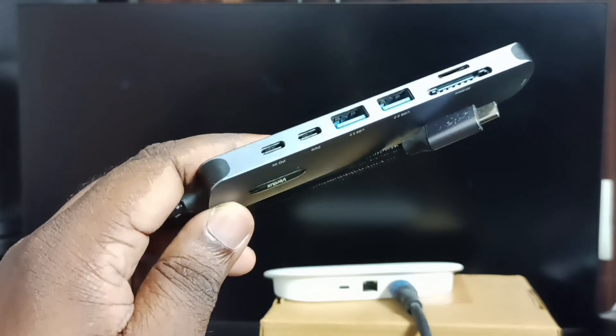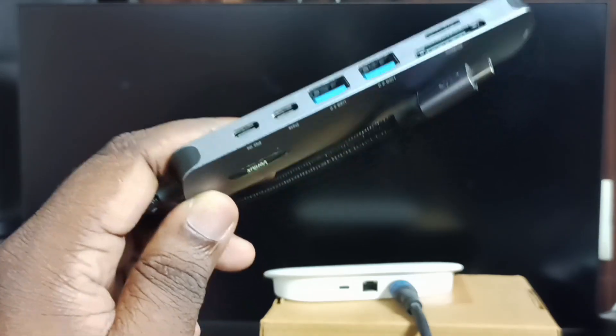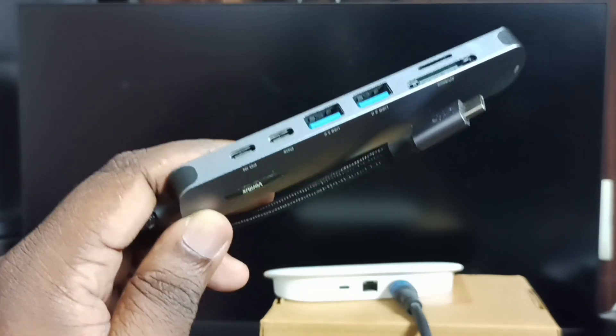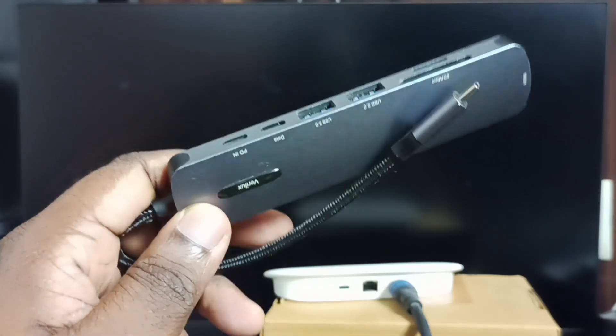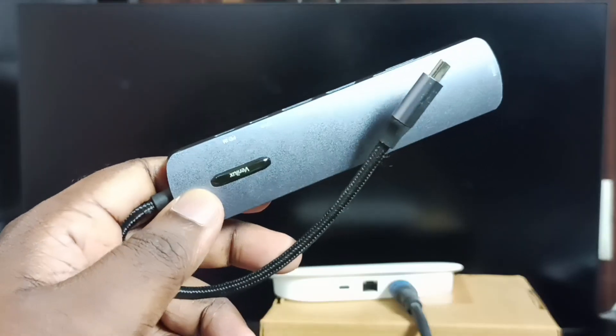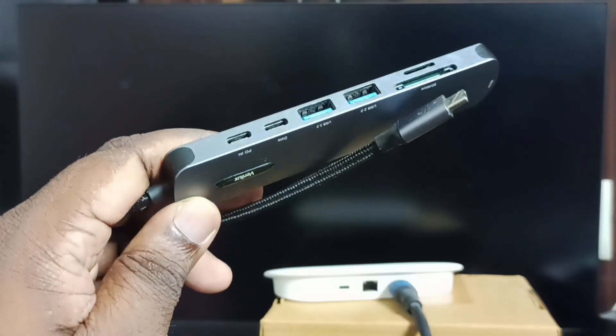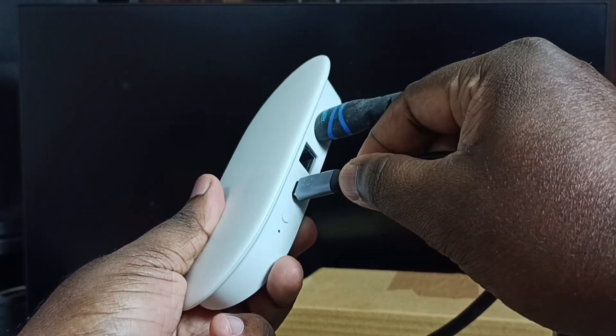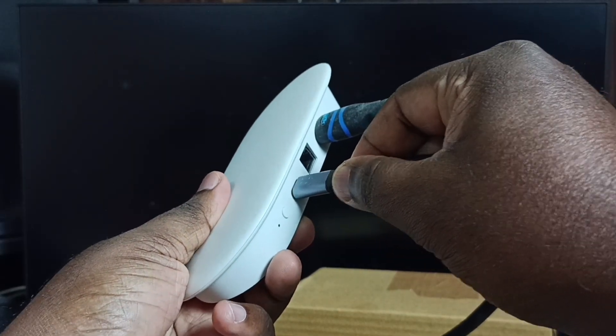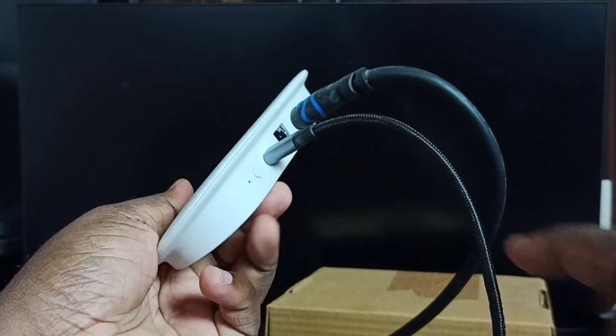We can also connect USB mouse and USB keyboard. So let me test this device. First let me connect this hub to Google TV Streamer 4k device.